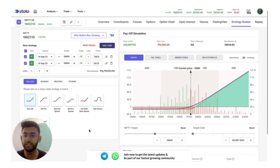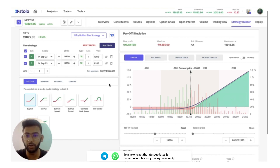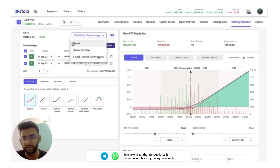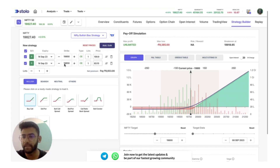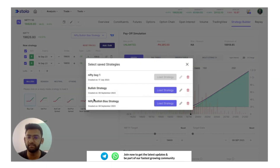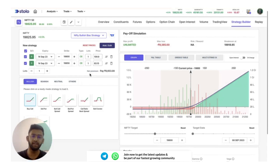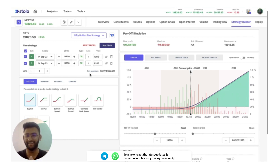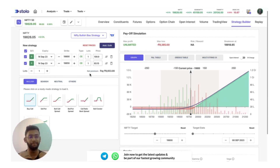The strategy builder lets you use 20-plus pre-built strategies based on market conditions, but you can also build your own custom strategy and save it. For example, I've added the 19,850 strike — I can click Save and next time I click Load Saved Strategies and select 'Nifty Bullish Bias', it will load with both options, as long as they have not expired. We are continuously upgrading the strategy builder and adding new features.